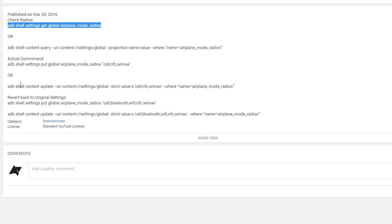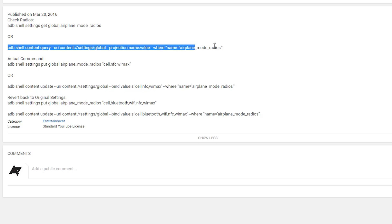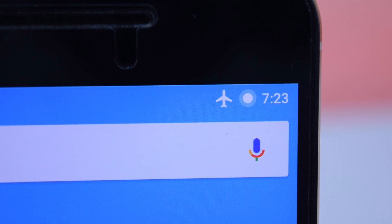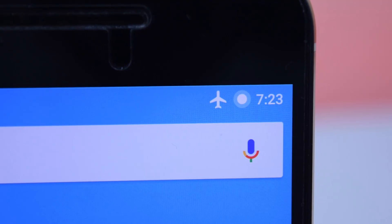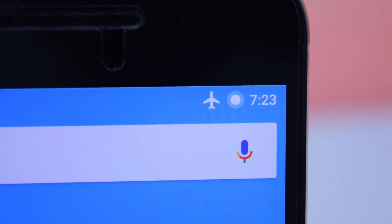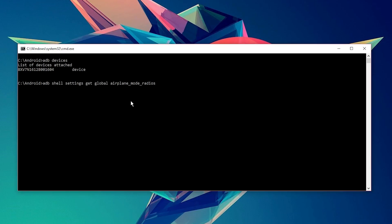By the way, all of these commands will be in the description so you can copy and paste them into CMD. So, let's check to see what radios are being toggled when enabling airplane mode. Type in the following command and then hit enter. If you need to pause the video, then go ahead and do so.